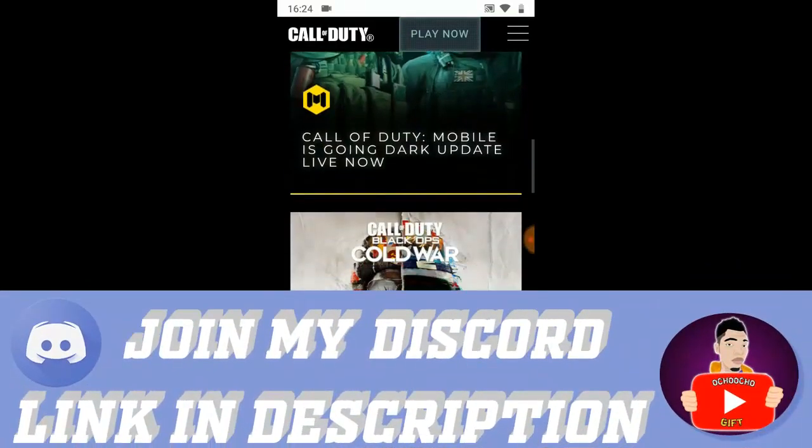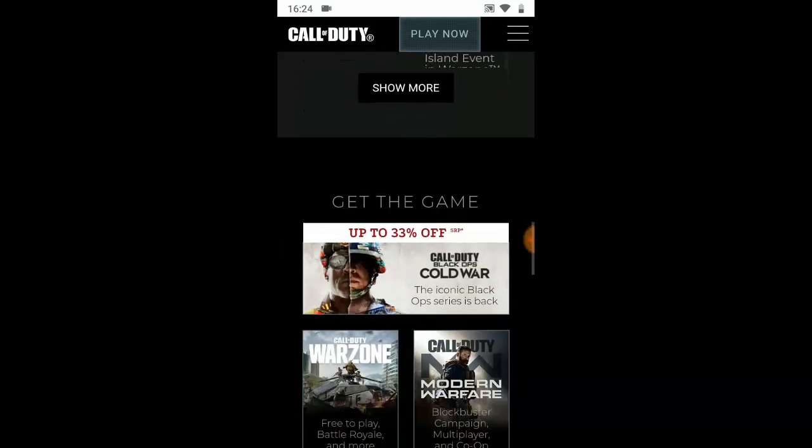I made a video previously on how to contact Call of Duty Mobile support if you have an issue with your account, your data, your profile or anything. You can contact Call of Duty Mobile support — check the link down below on how to contact Call of Duty Mobile support.